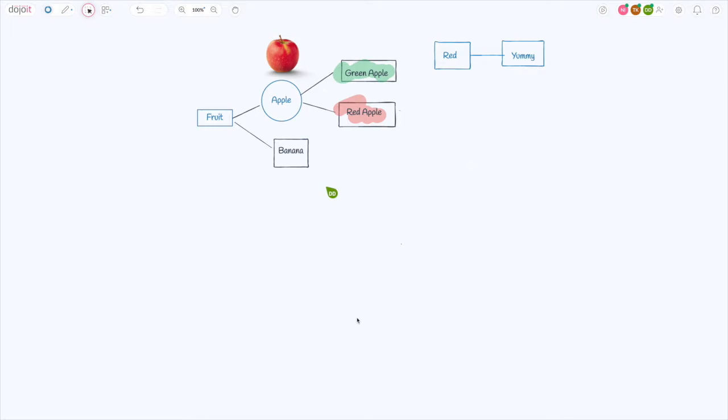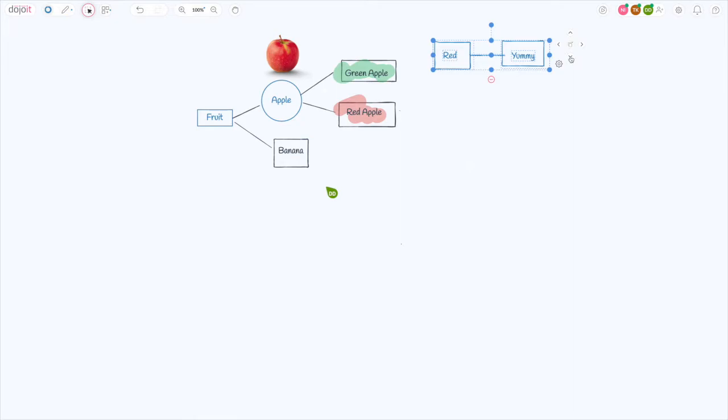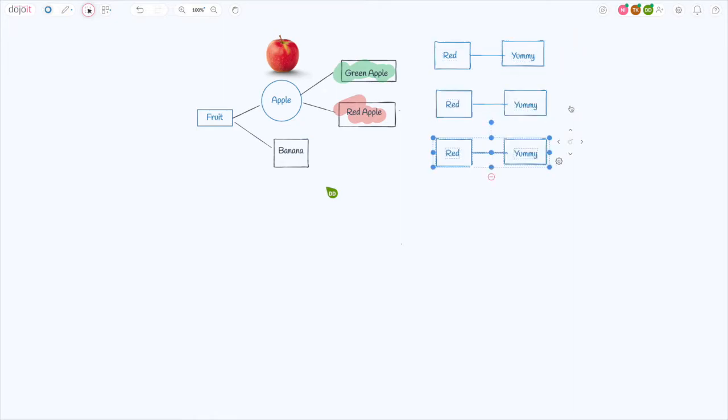What if you want to duplicate objects on the board? We made that super fast too. Just select one or more objects and click the arrows next to the object to duplicate in the direction of the arrow.